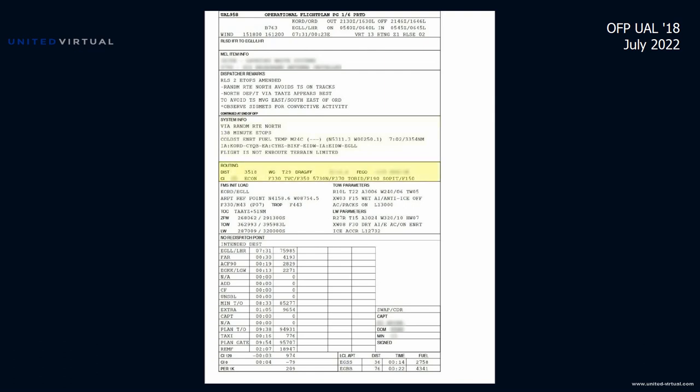The routing block shows a total distance of 3,518 miles with an average tailwind component of 29 knots. Some routing details are redacted as proprietary. The cost index the dispatcher chose balances economy with on-time performance. We're planned to climb to FL330 initially, then FL350 at Traverse City, FL370 at 57 north 30 west crossing the tracks, then descend to FL190 at Tobit and FL150 at Sopit. That's important because the transition level over London is around 6,000 feet — you maintain flight level until given an altimeter setting below that.